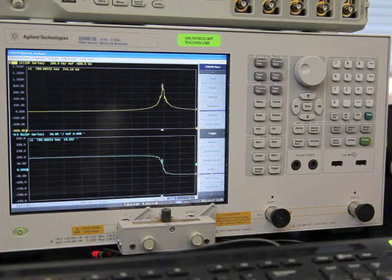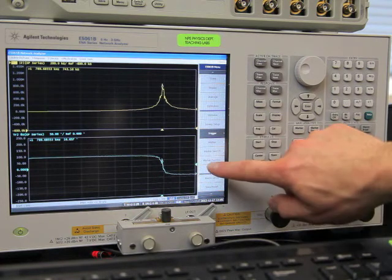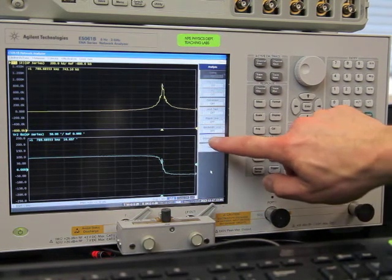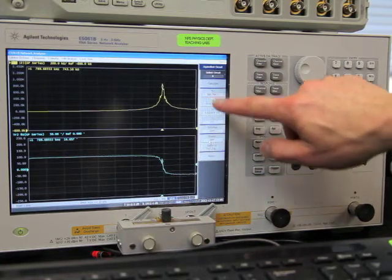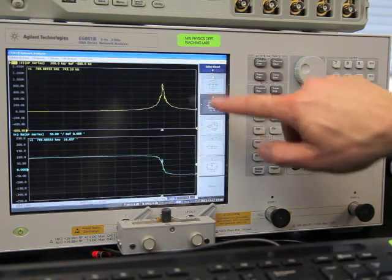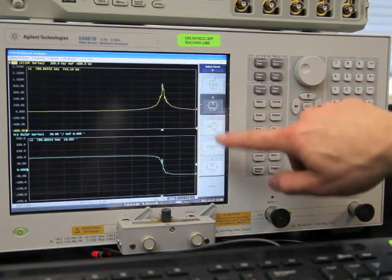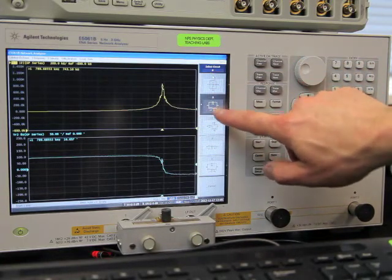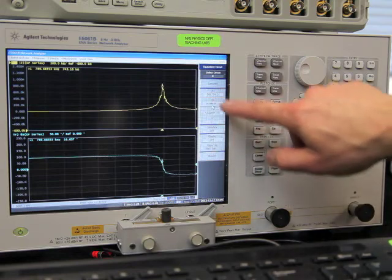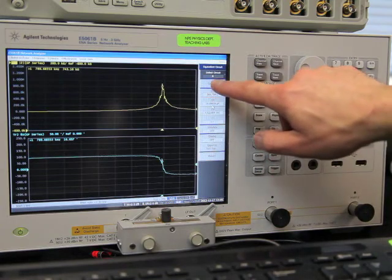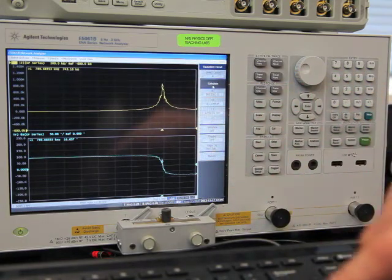So I'm going to choose analysis and equivalent circuit, and I'm going to select the right circuit, it's circuit B in this case, and I'll go ahead and hit calculate.